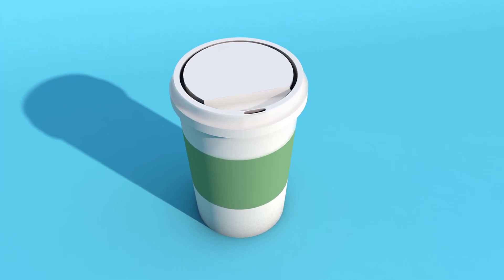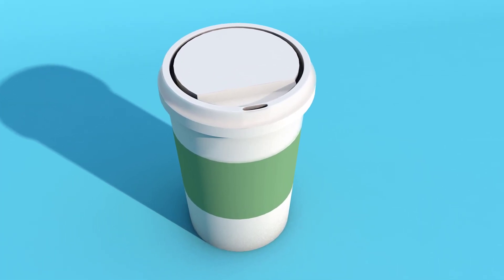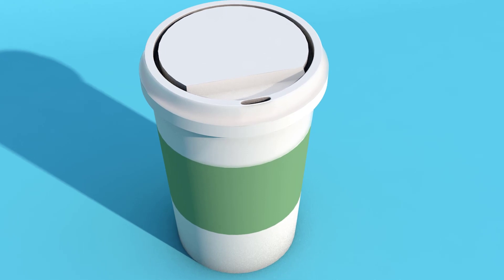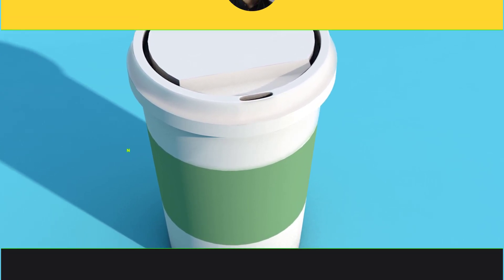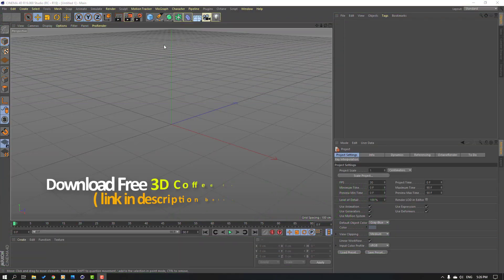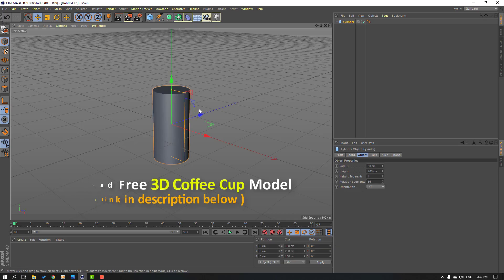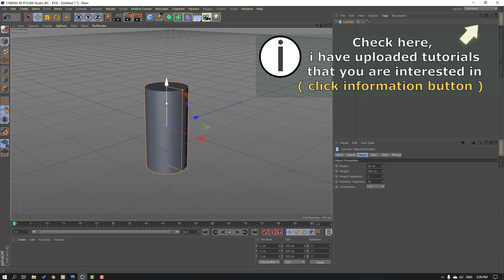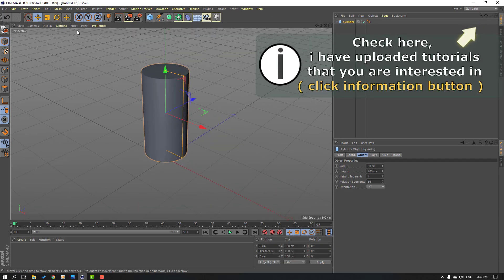Hi guys, welcome to my new tutorial. In this tutorial I'm going to show how to model a coffee cup with Cinema 4D. Let's just start it. First step, go to objects and select the cylinder, then move it up.